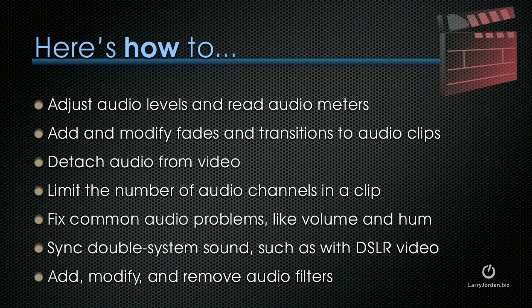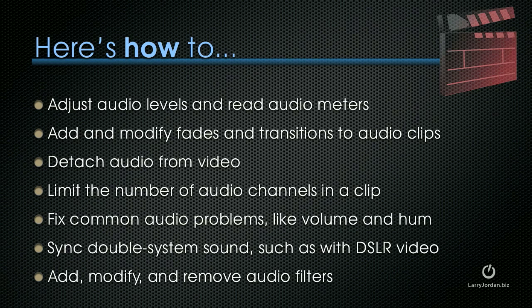So let me show you how to adjust audio levels and read audio meters, add and modify fades and transitions to audio clips, show you how to detach audio from video, limit the number of audio channels that are playable in a clip, and fix common audio problems like soft volume and hum. I'll show you how to sync double system sound, such as we use with DSLR video, and then I'll add, modify and remove audio filters.